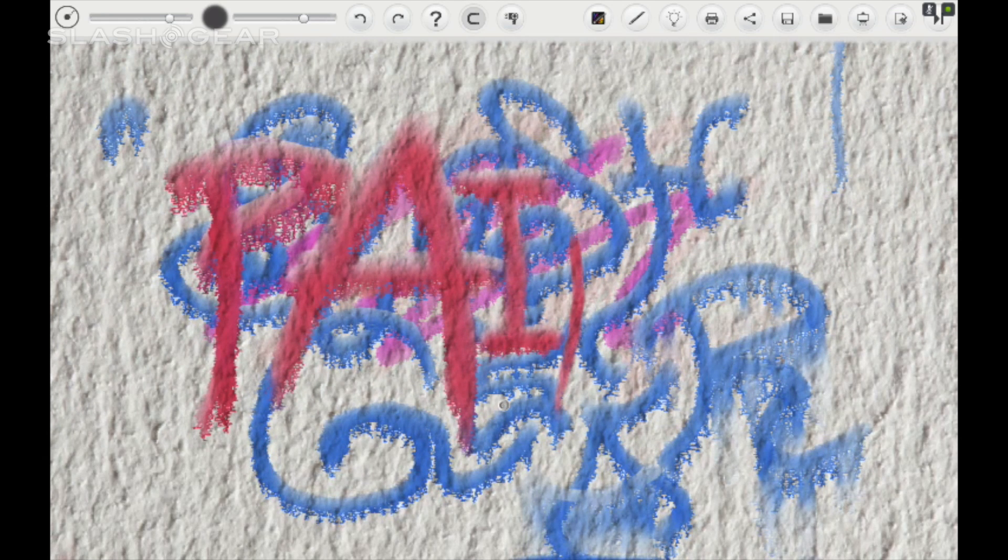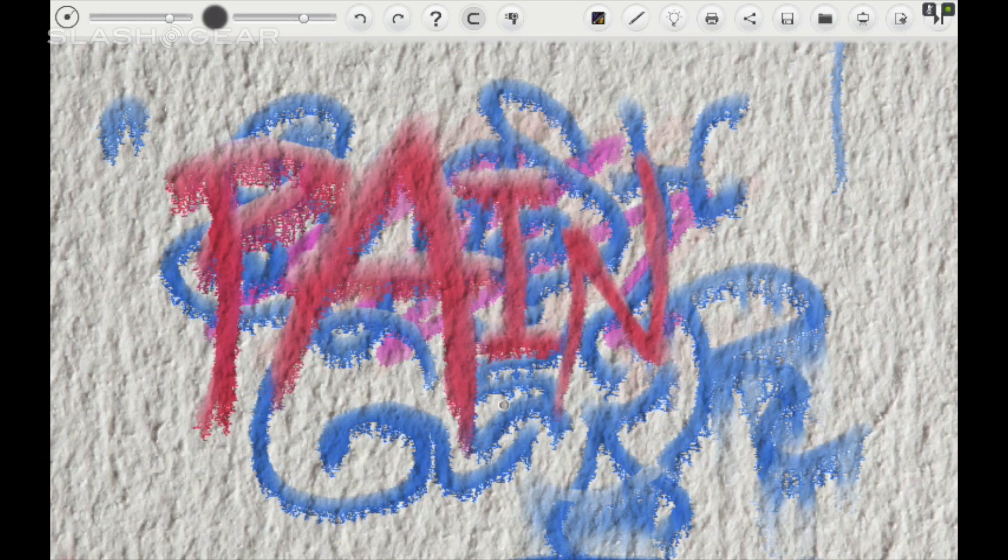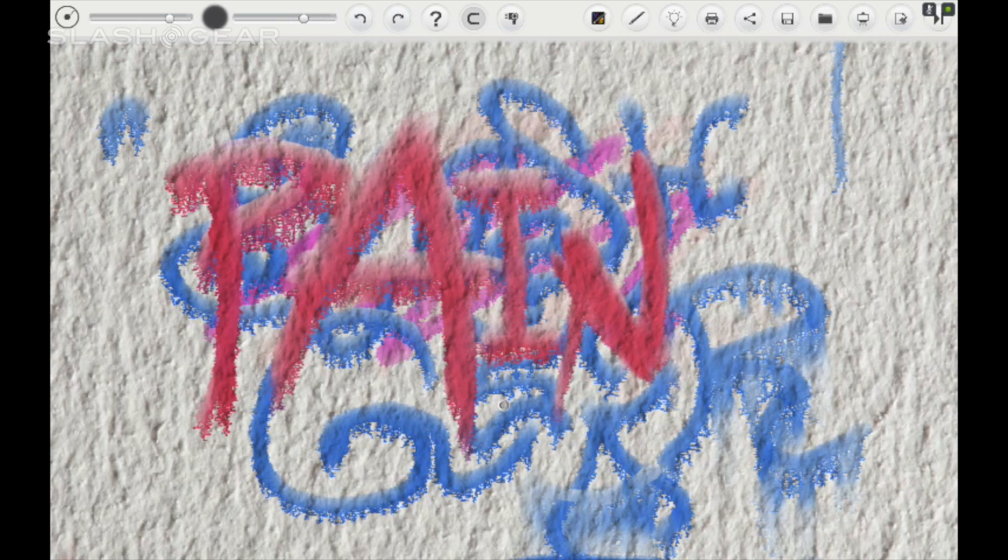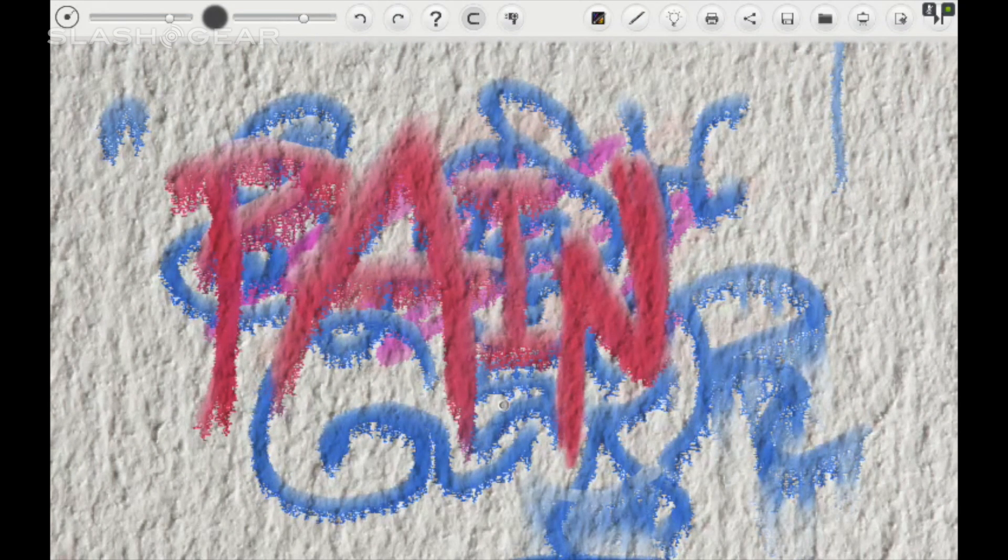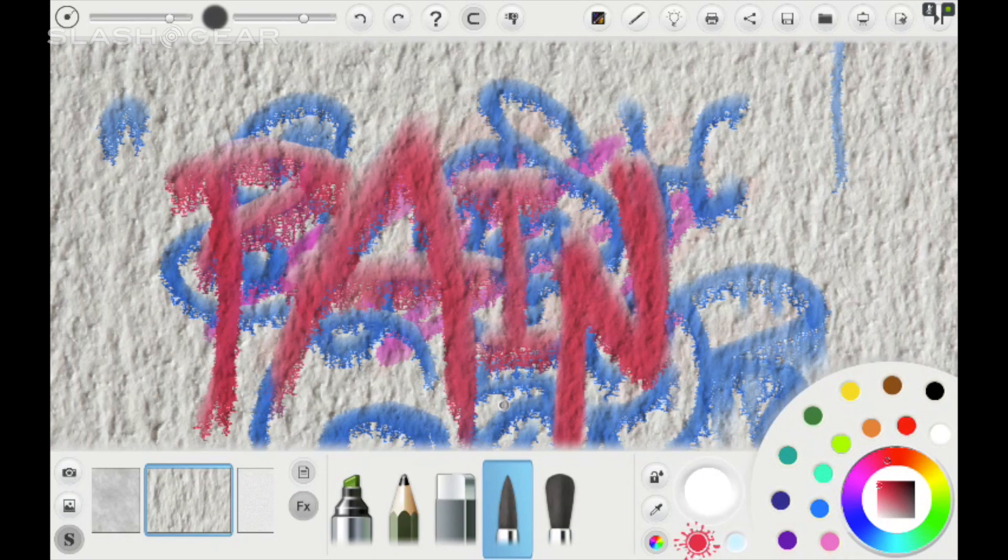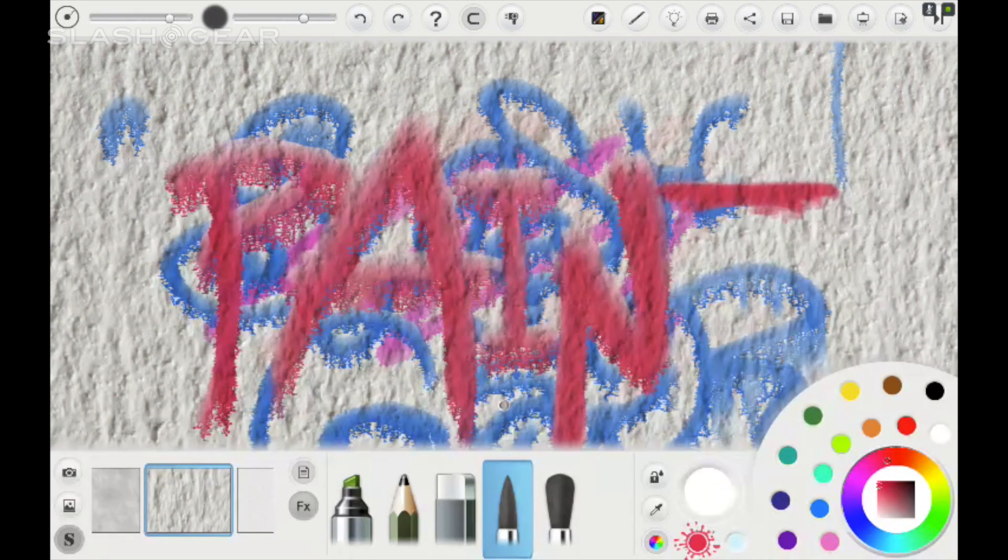As I add the thicker layers it drips more and if you just put one little line in there it'll drip less. Pretty cool stuff.